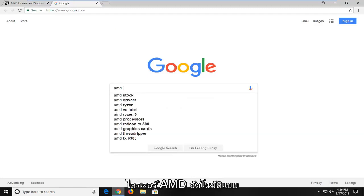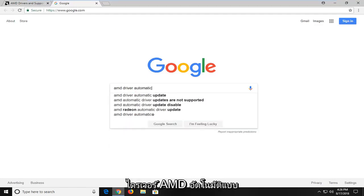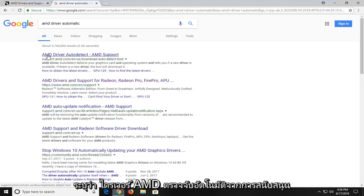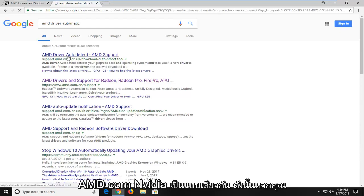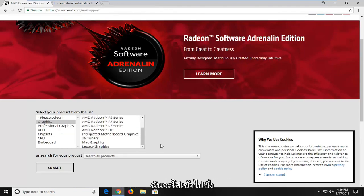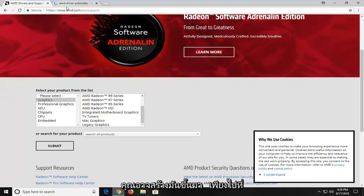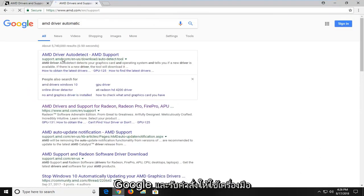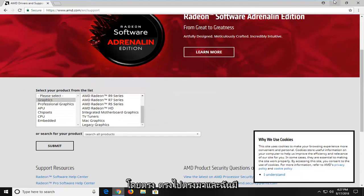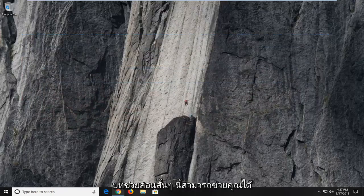We're going to be looking for an automatic utility that will go out and search for your driver. So I'm going to type in 'AMD driver automatic' — something like that. You'll see a result that says AMD Driver Auto-Detect from support.amd.com. NVIDIA has the same thing. So instead of the first link, you might be able to just go on Google and get an auto-detect utility right from the source as well.